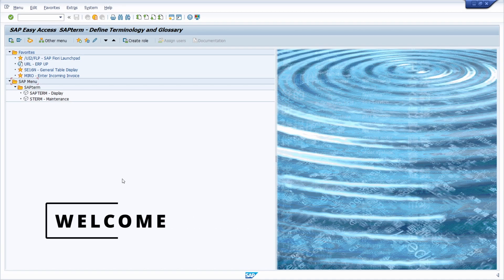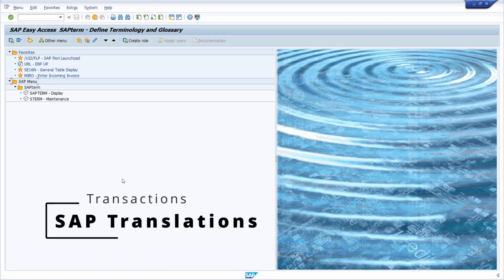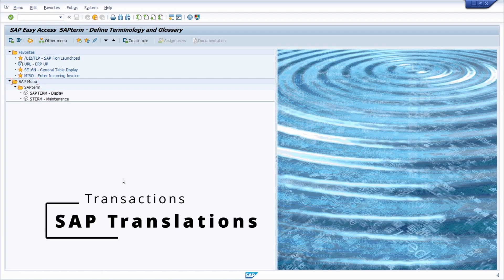Welcome to today's video. In this video, I would like to talk about the most important transactions for translations within the SAP system.